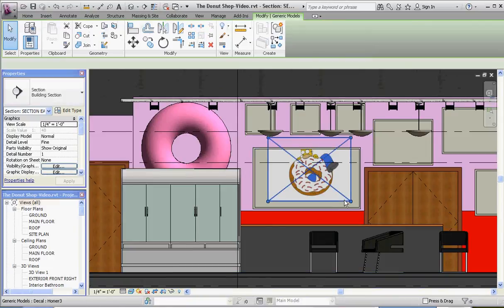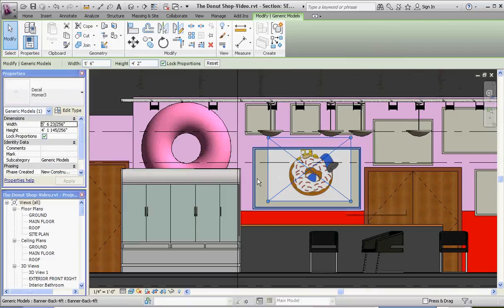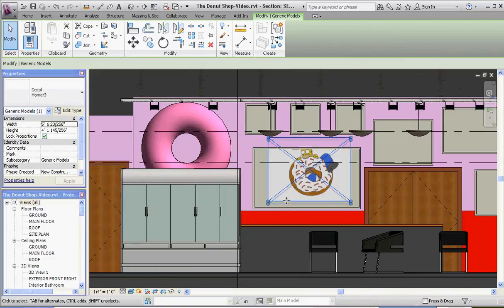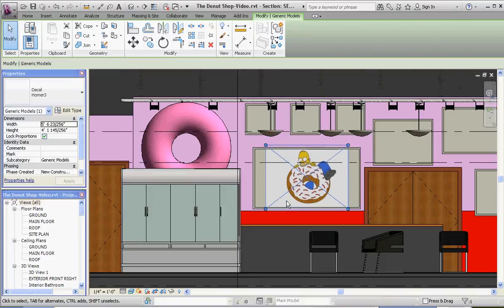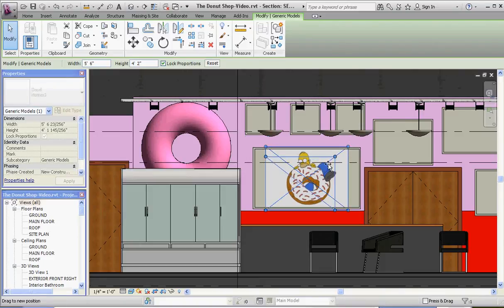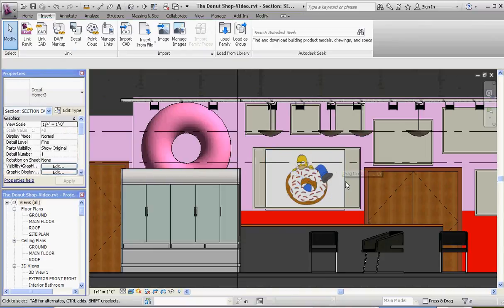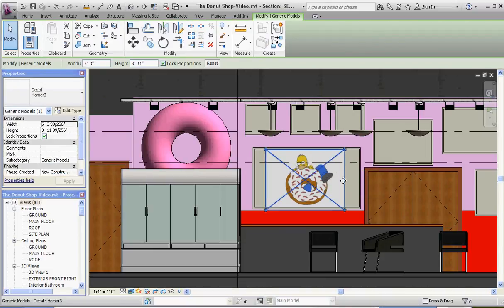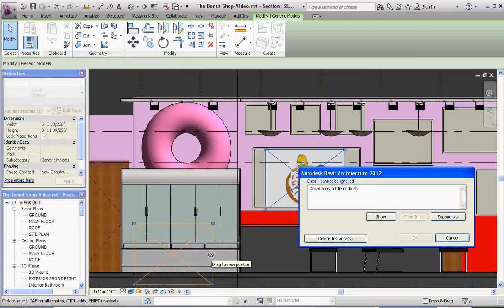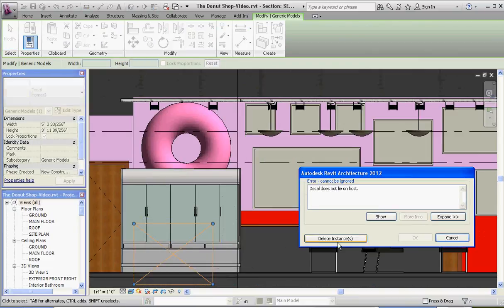We can move the decal around with our arrow keys if you like — shrink it, move it. One thing to note: if you try to move it onto a different level, it's going to balk, and the only choice it gives you is to delete the instance. So we're going to do that just for demonstration. I think that's probably enough for this video — I'll pick it up in the next one.